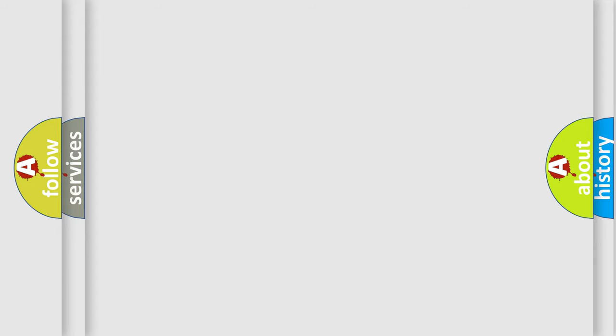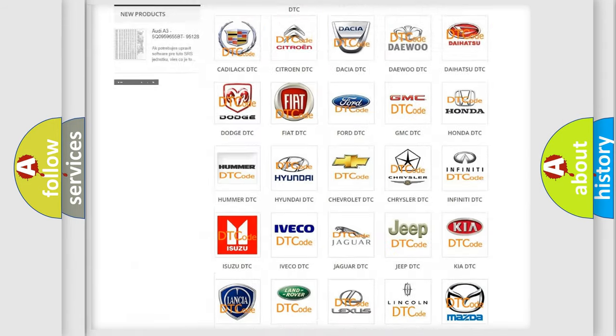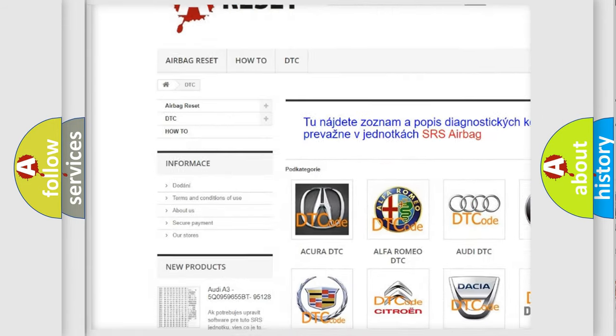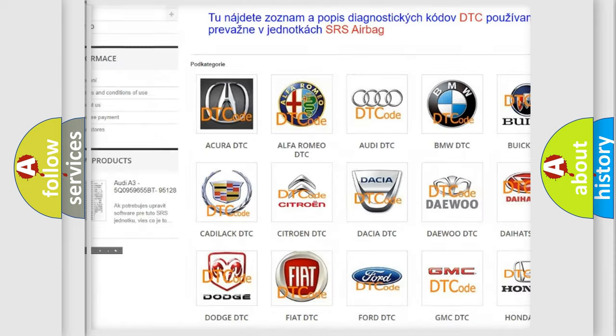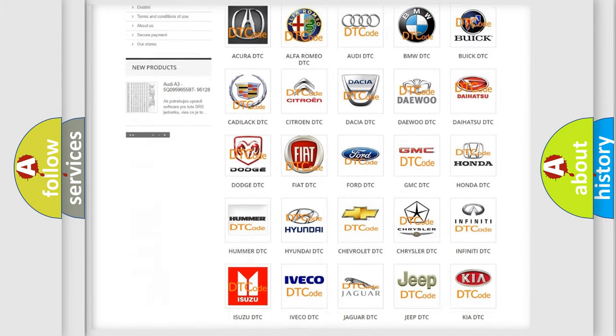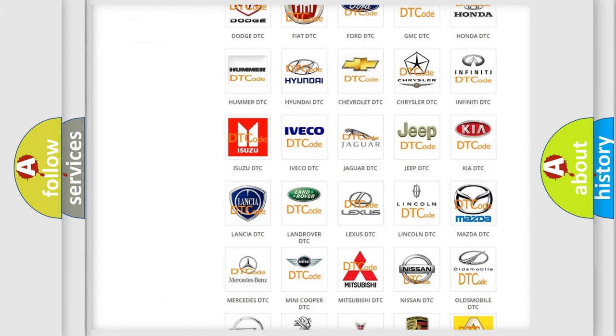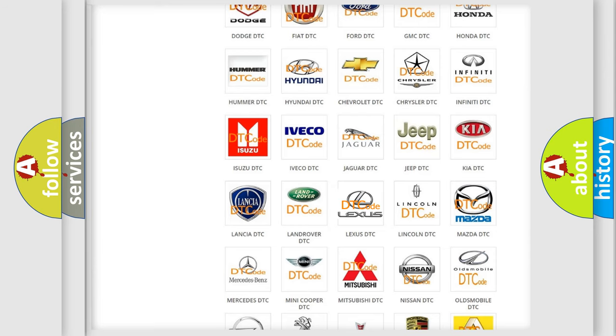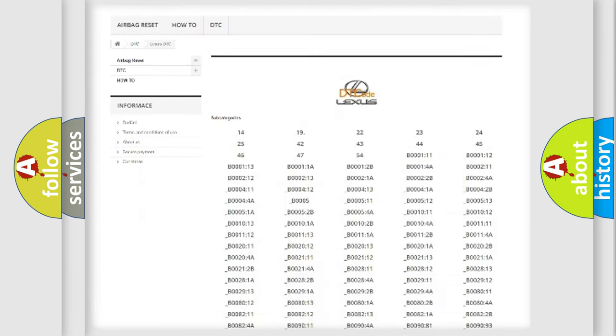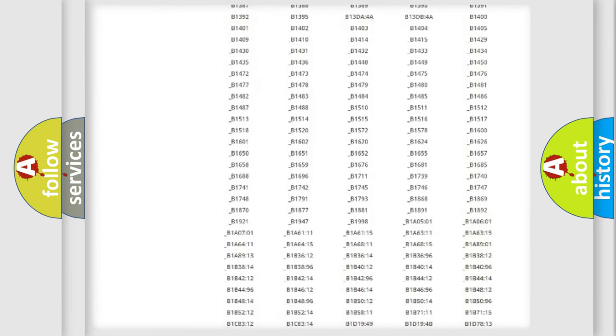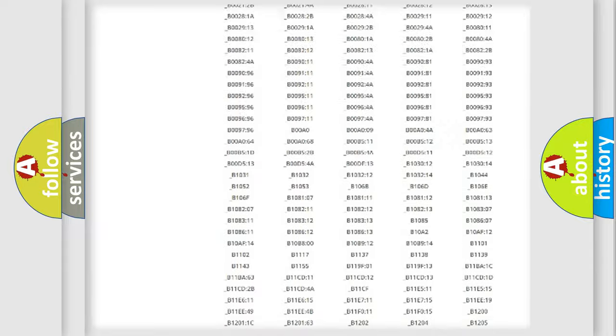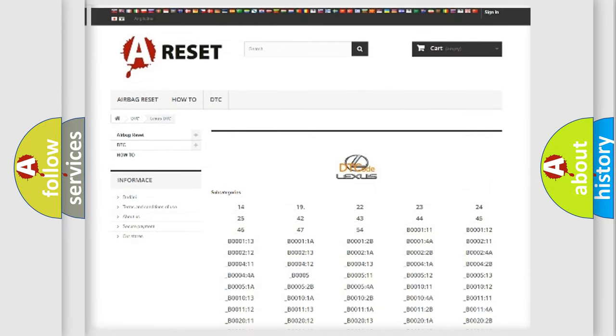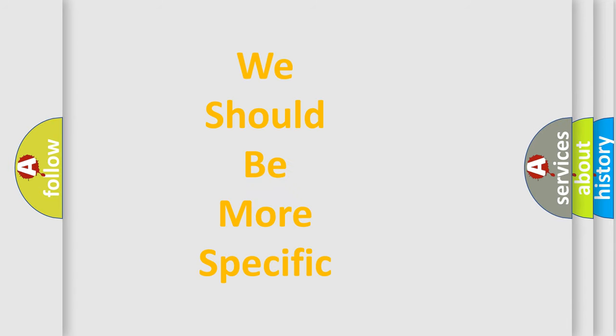Our website airbagreset.sk produces useful videos for you. You do not have to go through the OBD2 protocol anymore to know how to troubleshoot any car breakdown. You will find all the diagnostic codes that can be diagnosed in Lexus vehicles, and many other useful things. The following demonstration will help you look into the world of software for car control units.